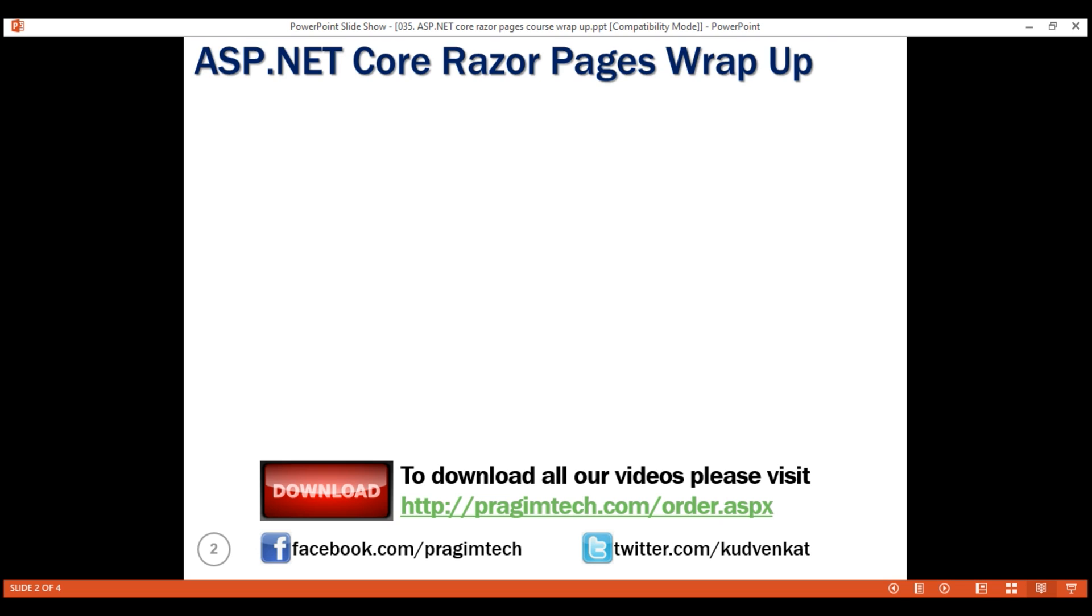The recommendation from Microsoft is to use Razor Pages if we are building web UI that is web pages and ASP.NET Core MVC if we are building web API.